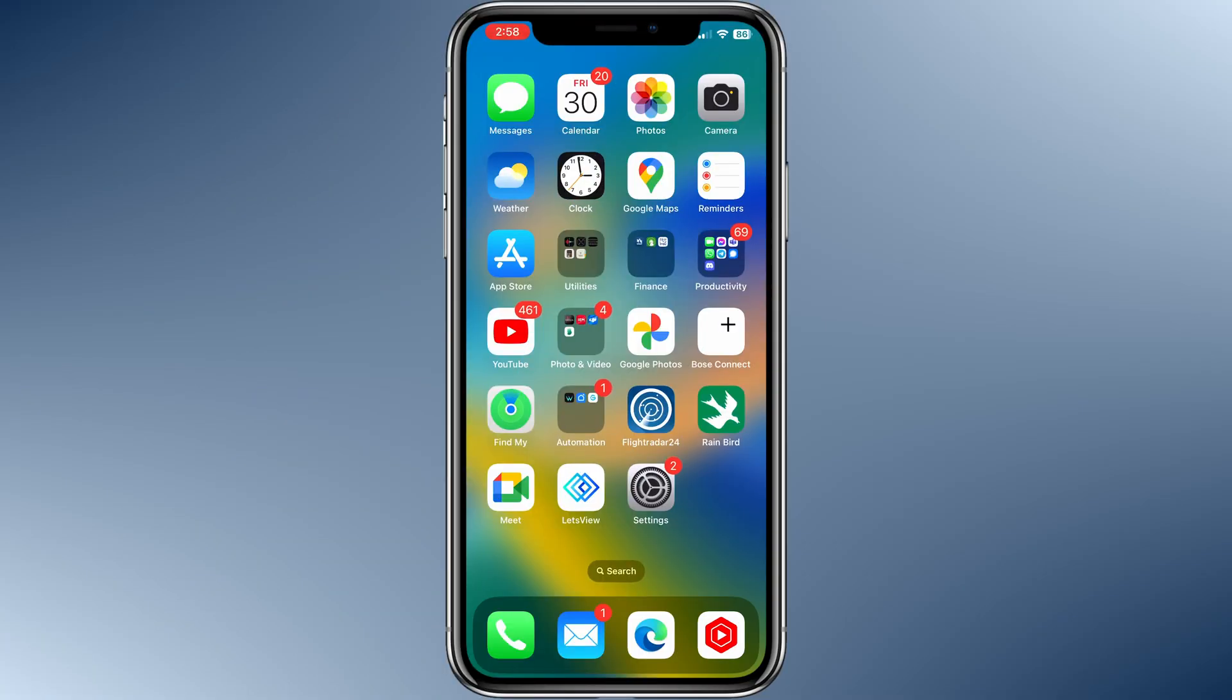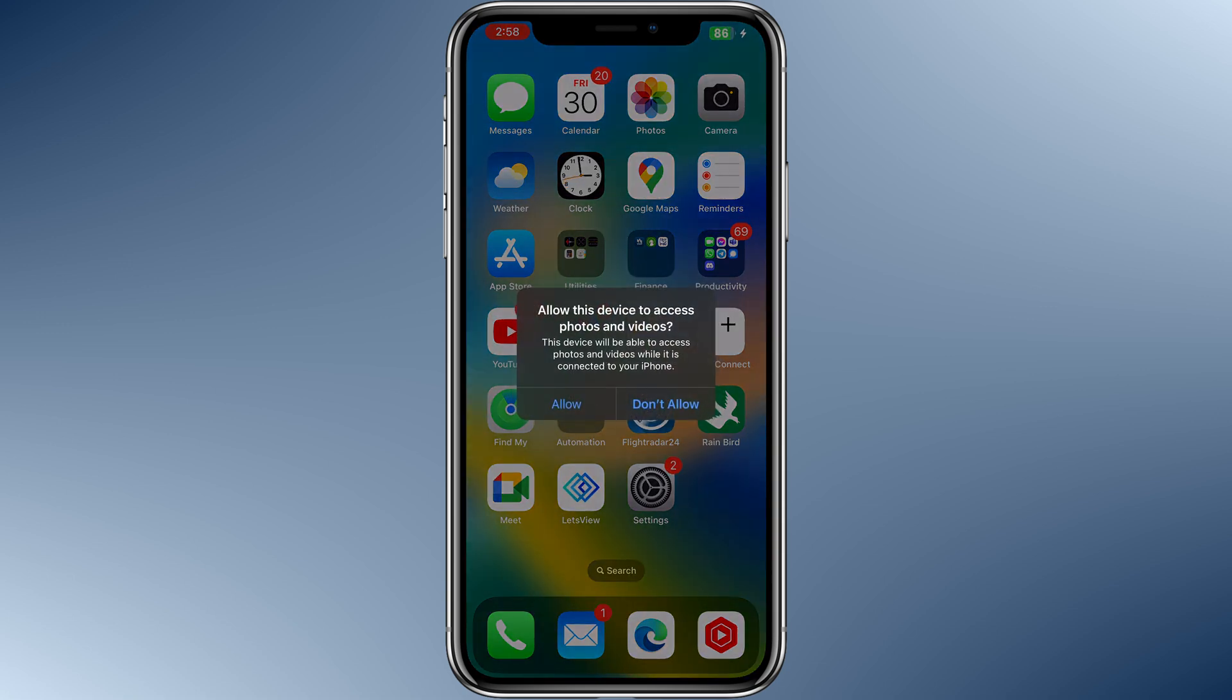First off, you'll need to plug your iPhone into your computer. Here, I've plugged it in. As soon as you do that, you'll see a notification asking if you'd like to allow this device to access photos and videos. Click on Allow.